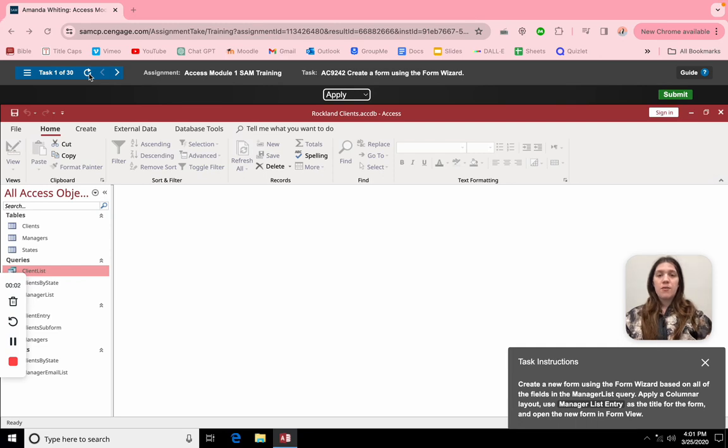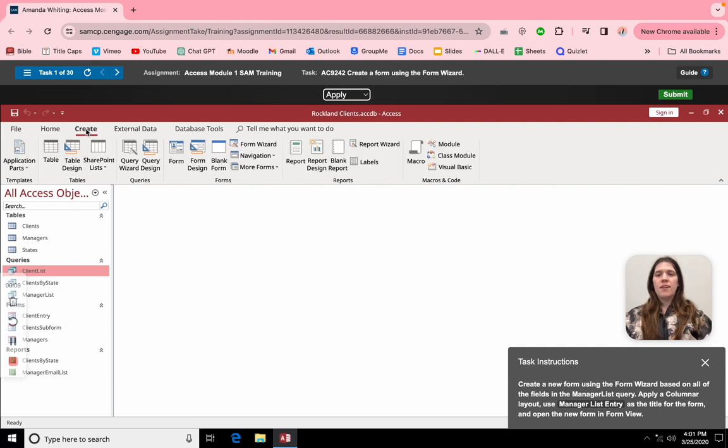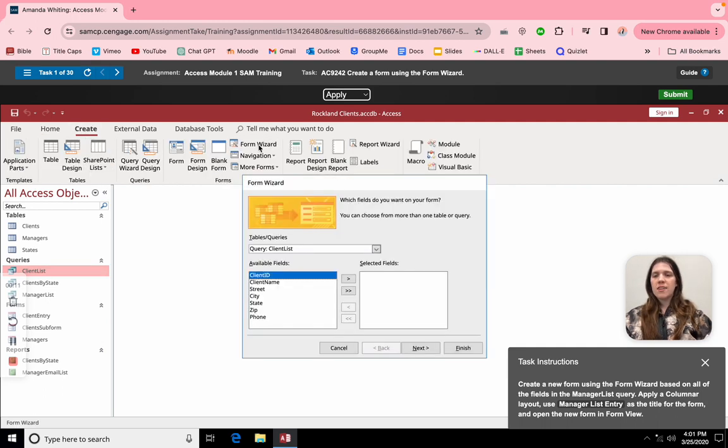This is how to create a new form in Form Wizard using Microsoft 360. What we're going to do first is come here and click create, then we're going to go to Form Wizard.